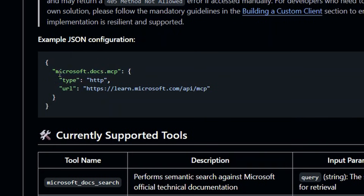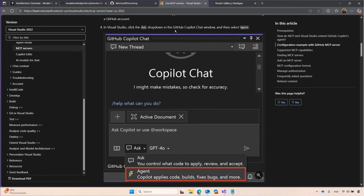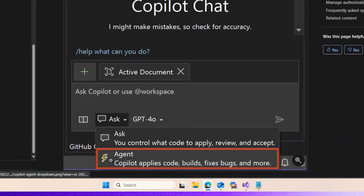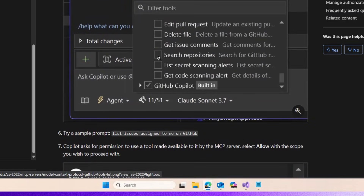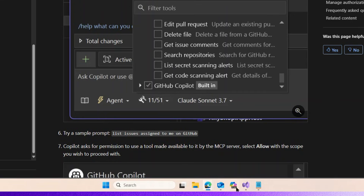Here we have our documentation on it, and you can see right here the way that you're going to install. Here's a simple JSON, and you can see right here that we have a type and a URL which the agent — GitHub Copilot in this case — will connect to. How to use it? Very simple. Here on our docs, you can see that we're going to select Agent Mode, and then add the tools that you want to use. We're going to use our Microsoft Docs MCP server.